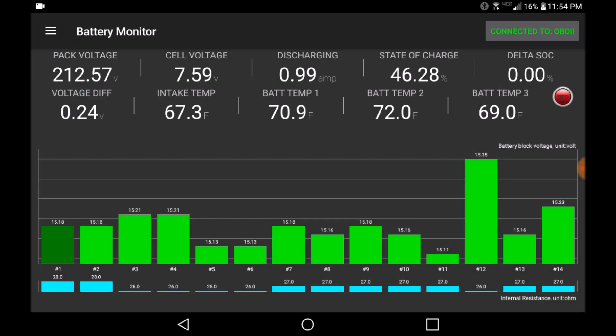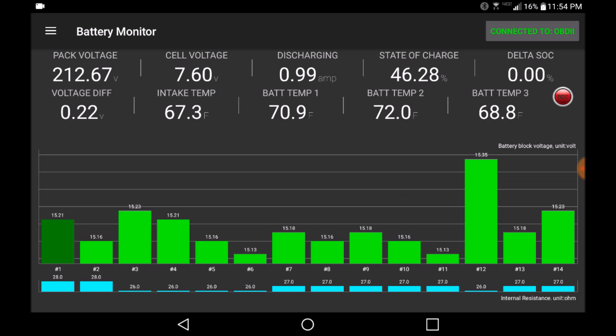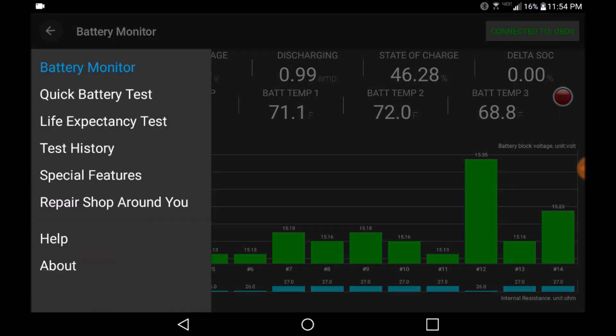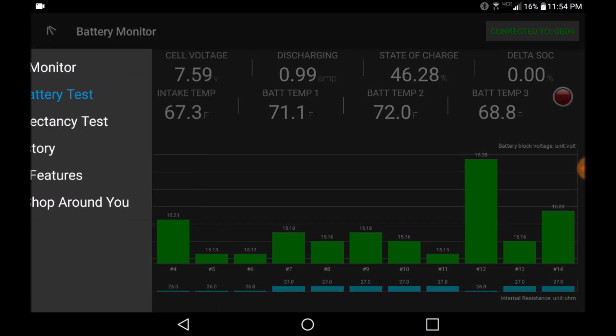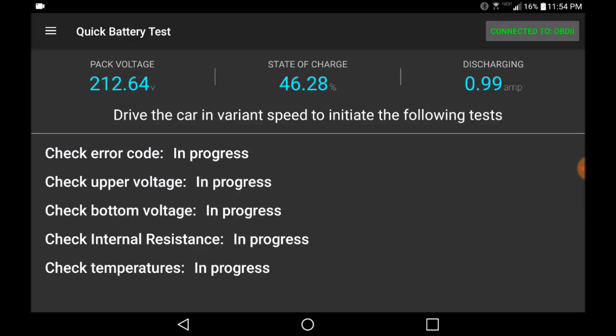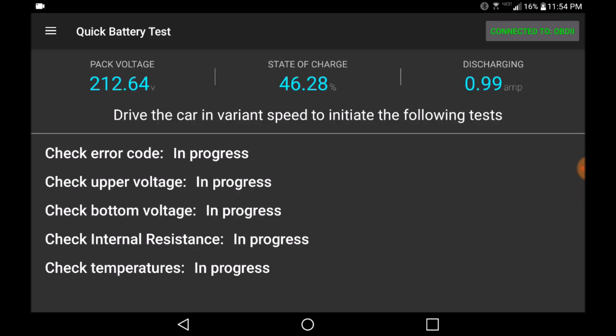On the upper left-hand menu, there are two key features we want to highlight: the quick battery test and the life expectancy test.